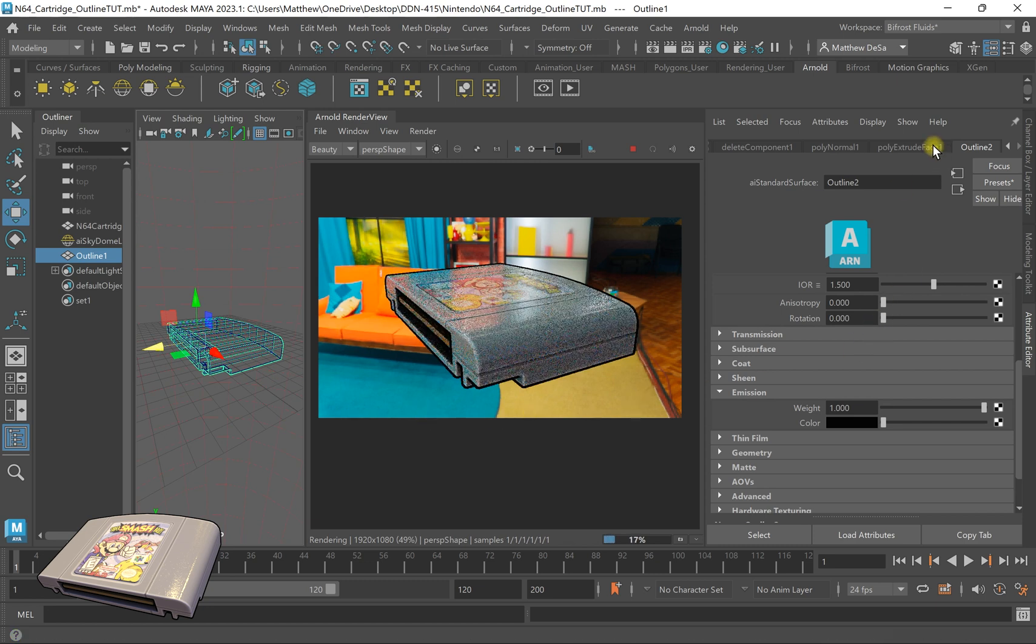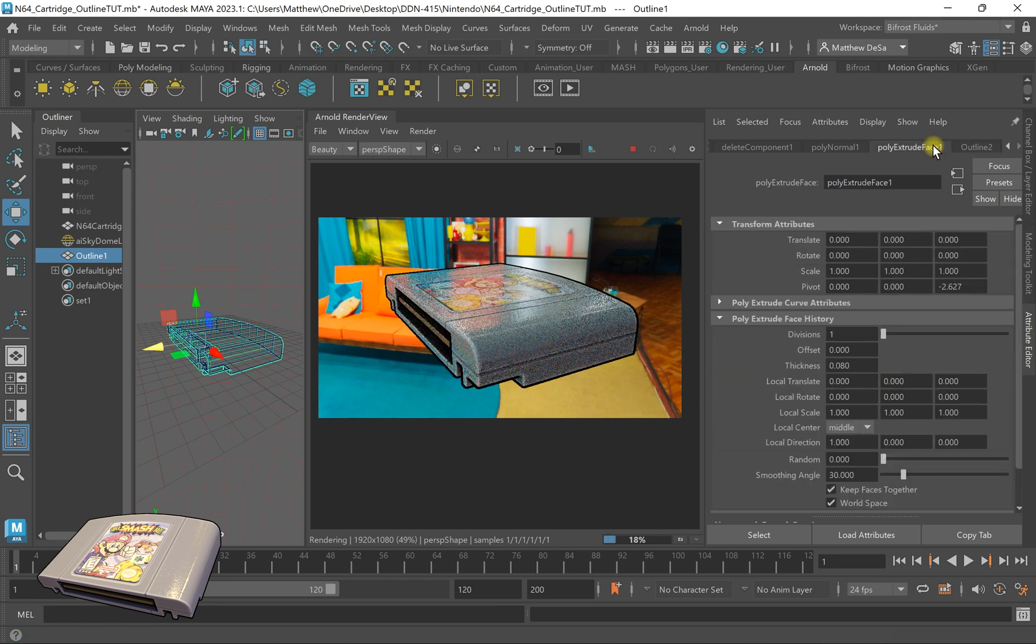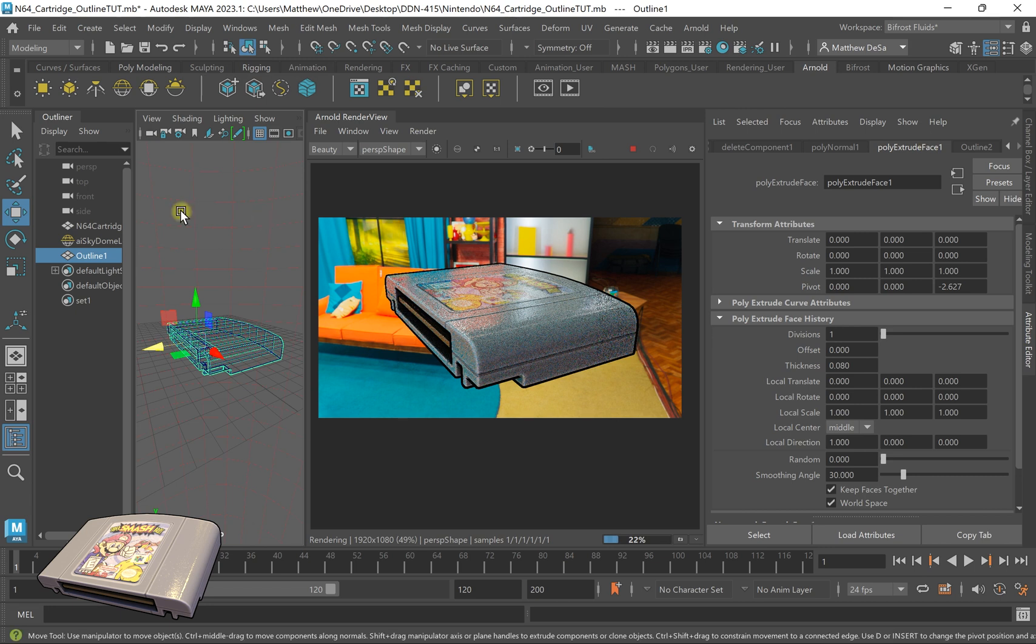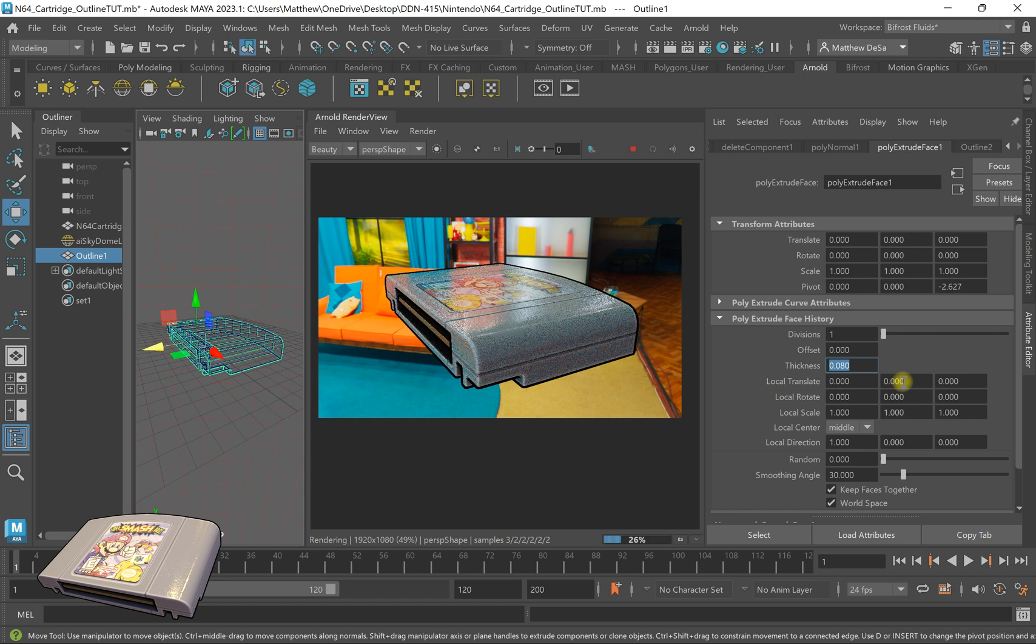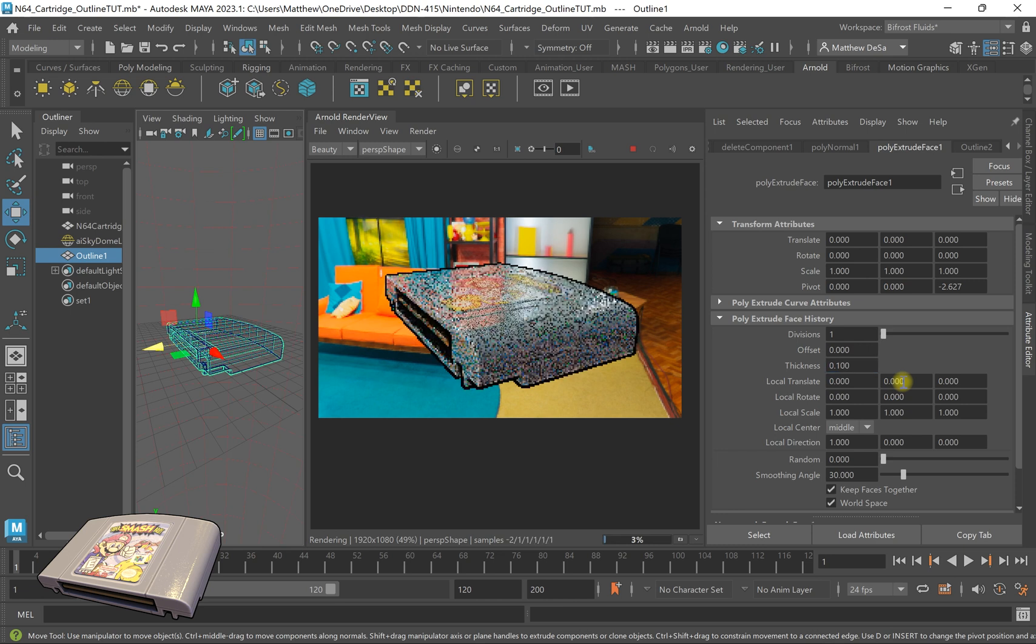Now say I don't like how thin this is. I can come over because I haven't deleted any of my history. I can come over here and mess with the thickness of this, of the line by messing with the thickness of the extrusion. So I have it set to 0.08. I can set it to 0.1.